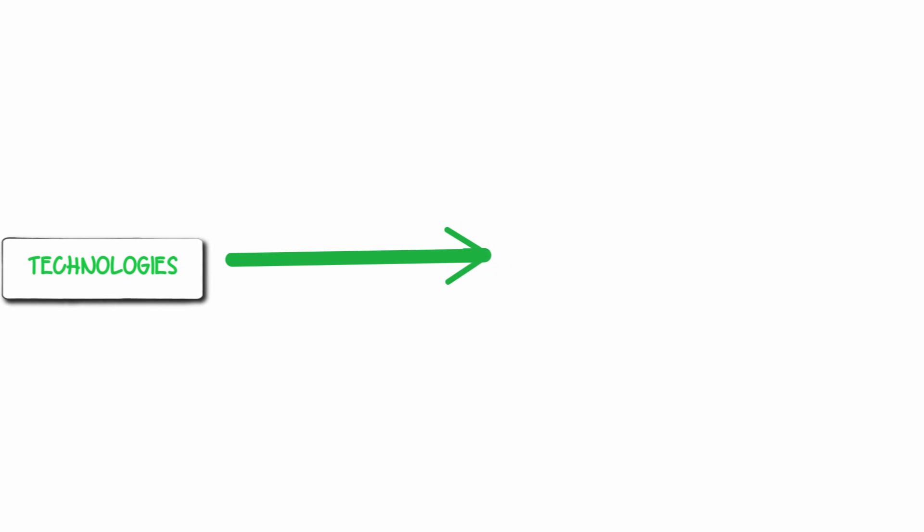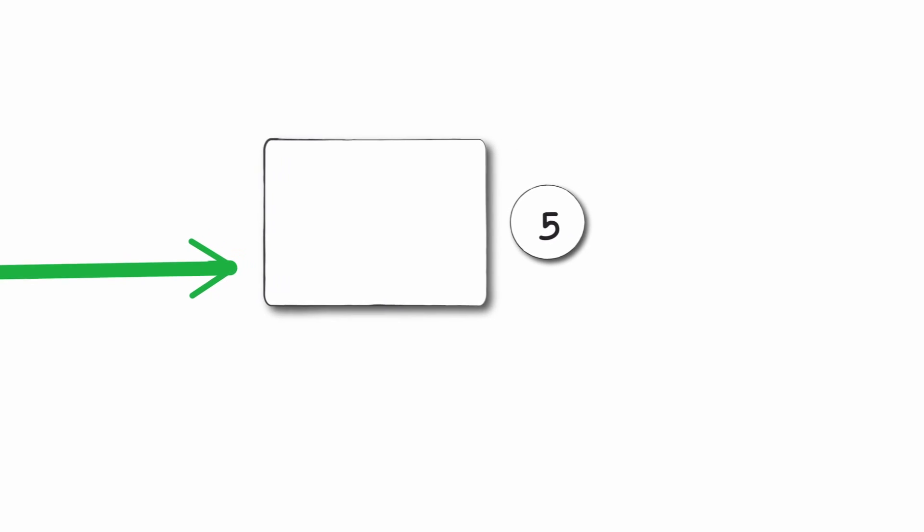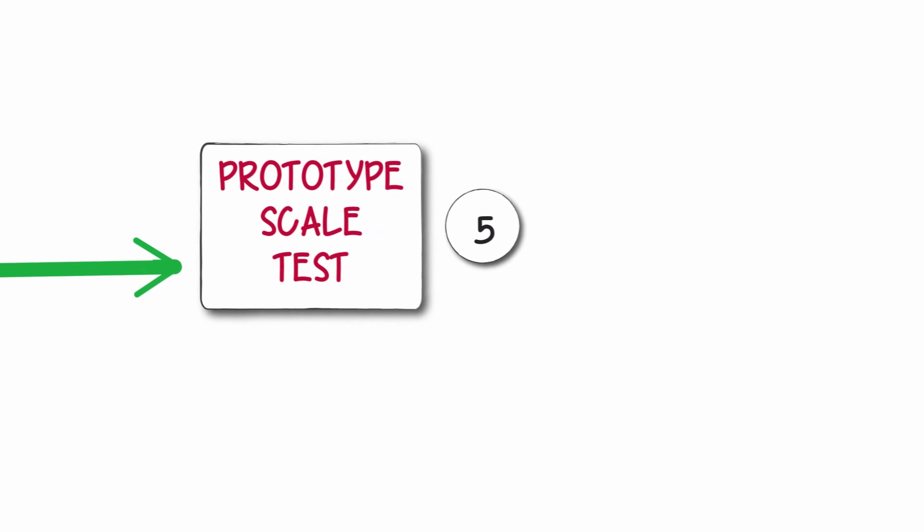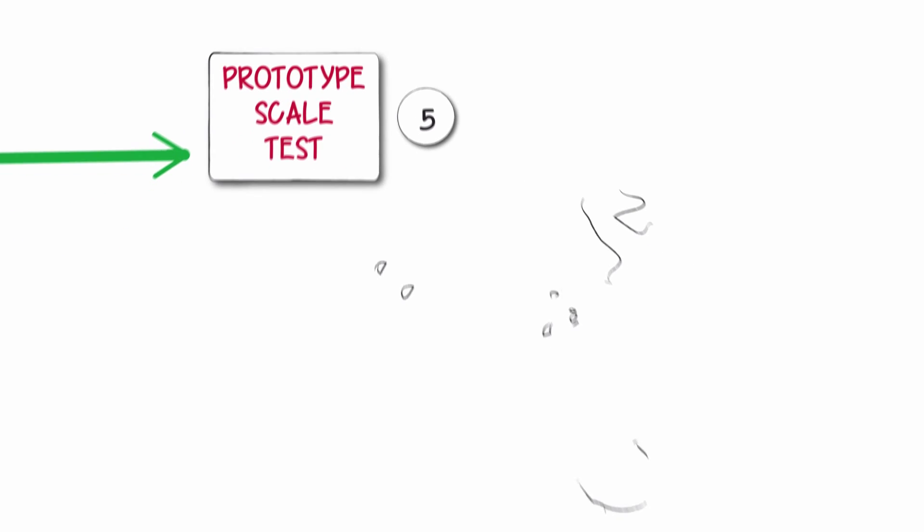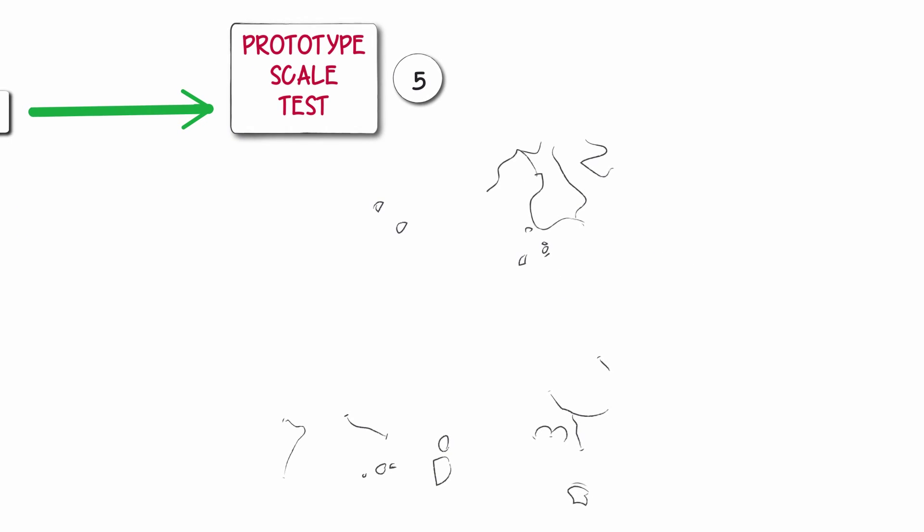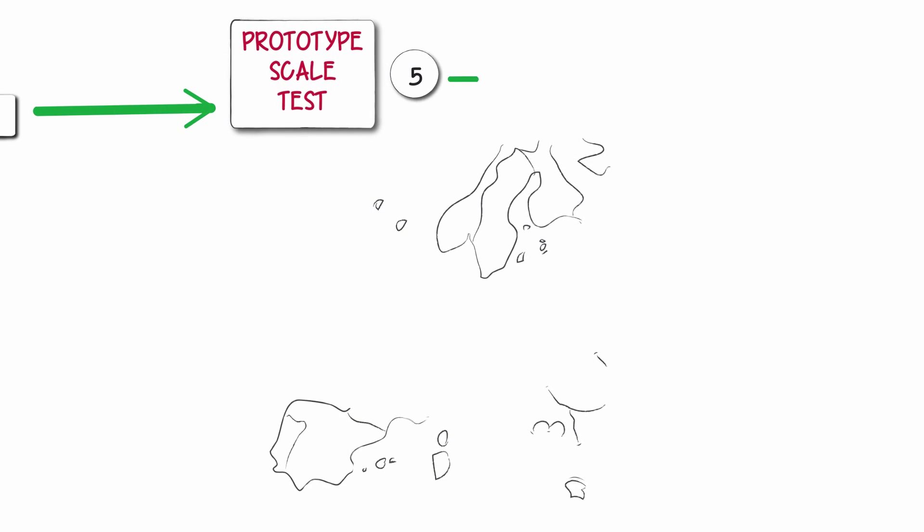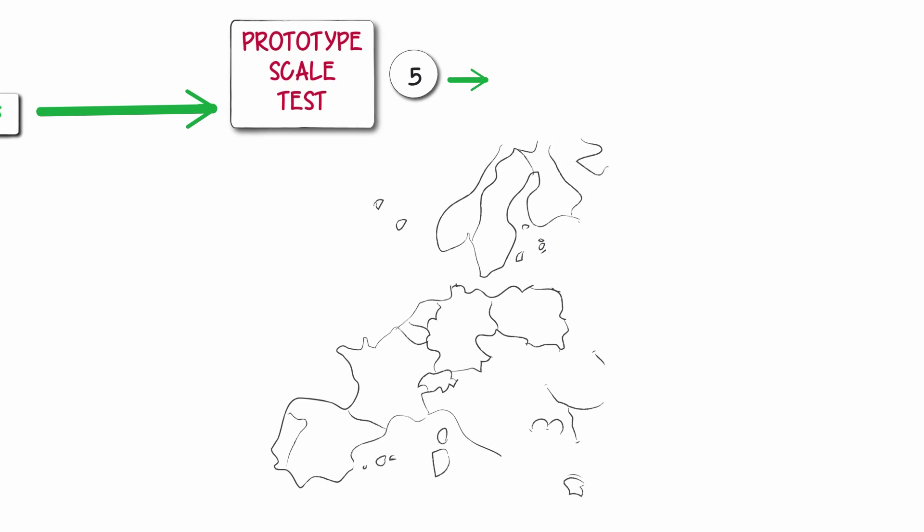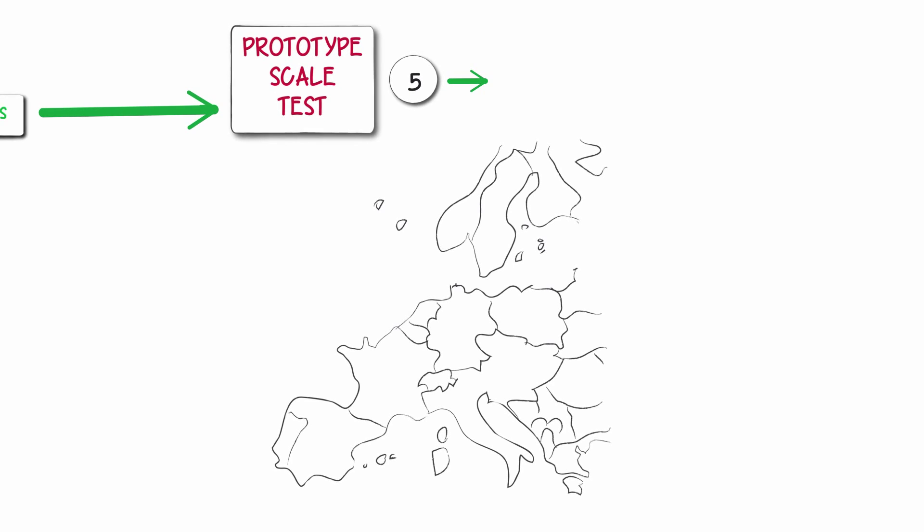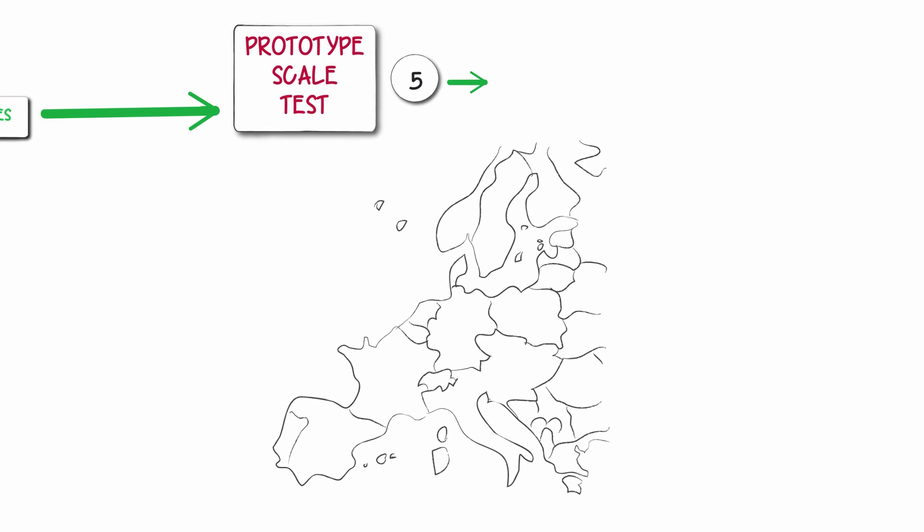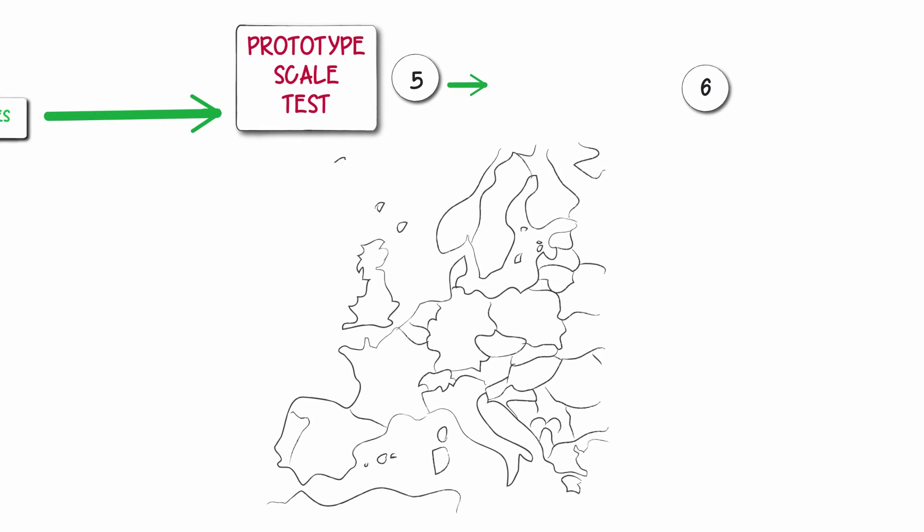Once the methodology is created and technologies and software are selected, activity 5 will cover design and building of prototype-scale tests prior to implementation of measures and technologies in the actual demonstrators in activity 6.